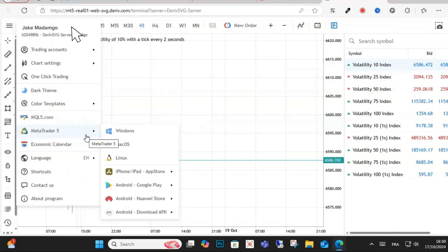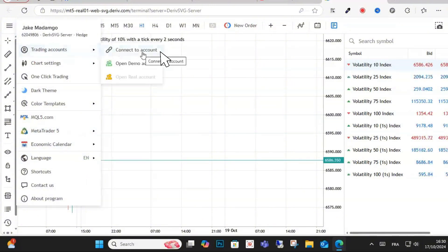tap on the trading accounts at the top and then you can see this connect to account. What you're going to do is just tap on that.